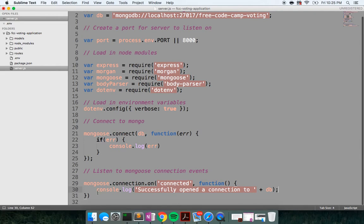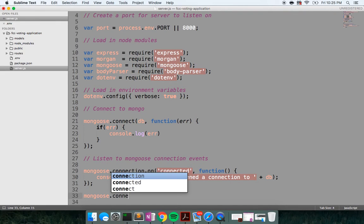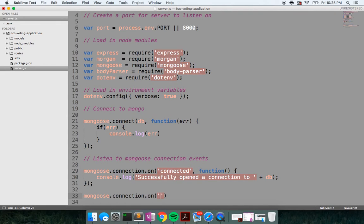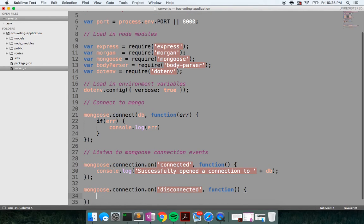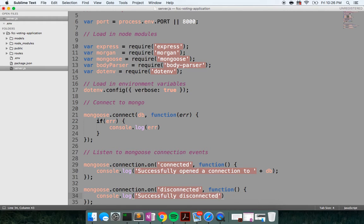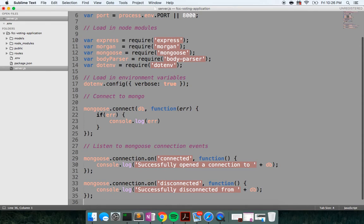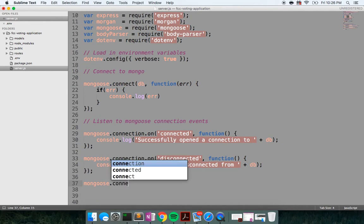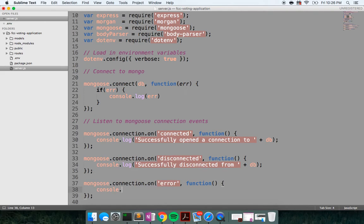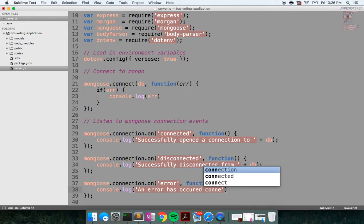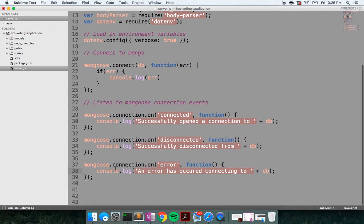Next up, we're going to listen to the disconnect event, mongoose.connection.on disconnected. And this function is going to fire. We'll say console.log successfully disconnected from plus db. And we have one more Mongoose connection event emitter we can tie into. And we'll say mongoose.connection.on error. Let this function fire. And we'll say console.log an error has occurred connecting to plus db.